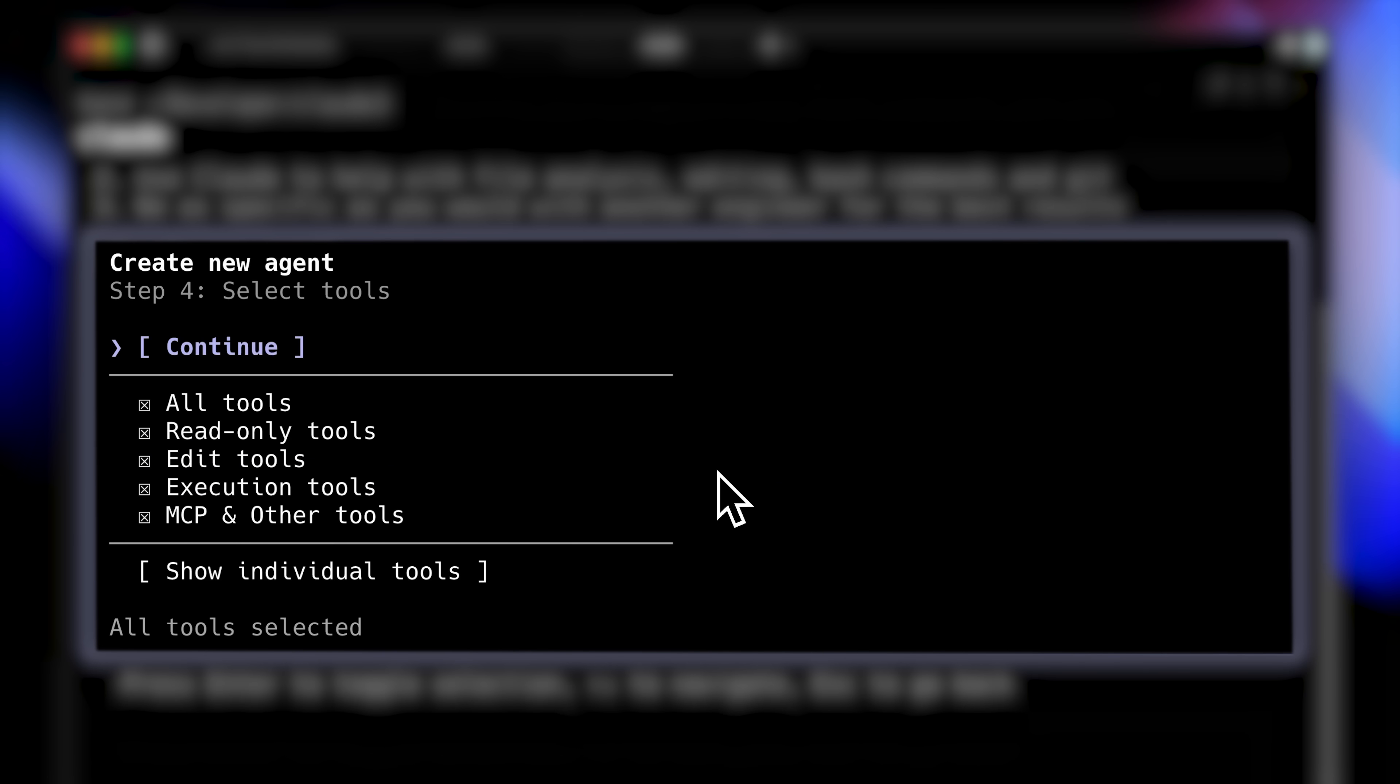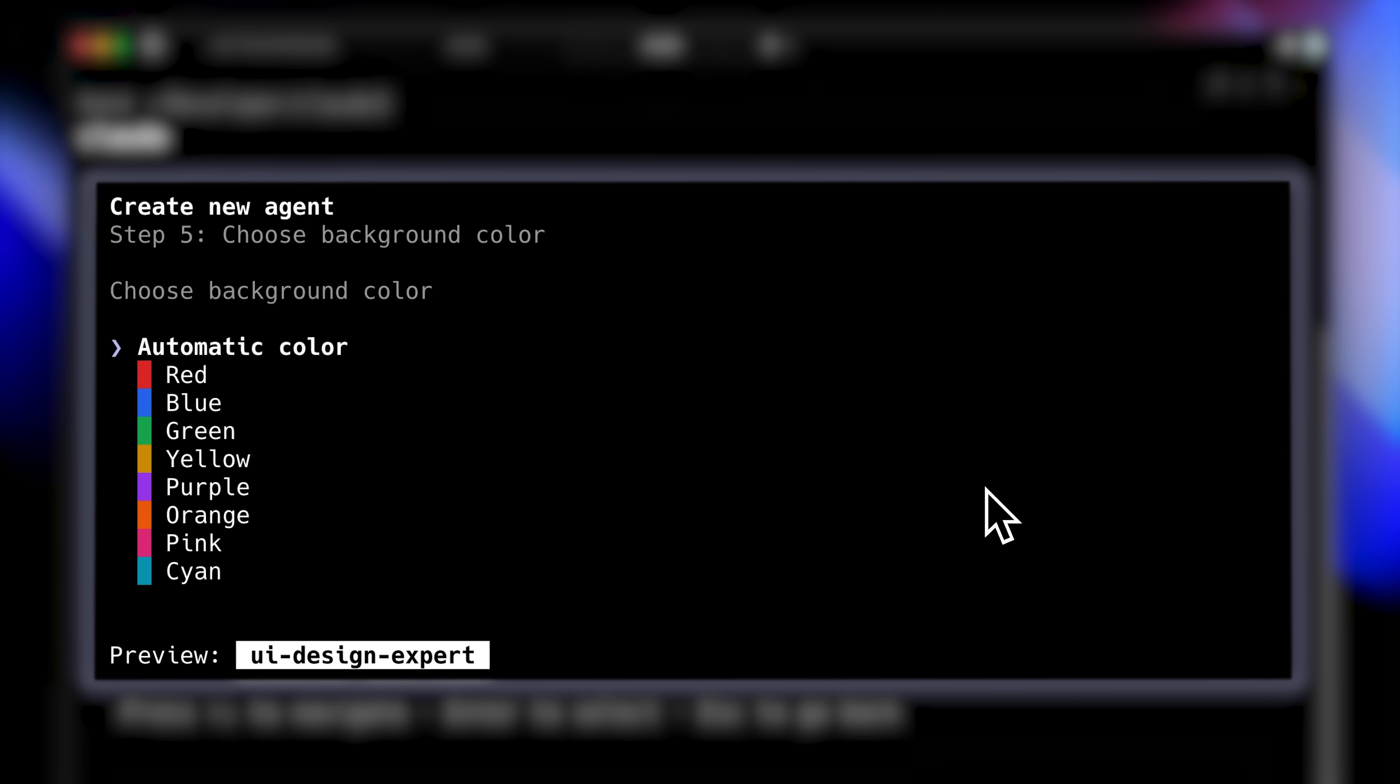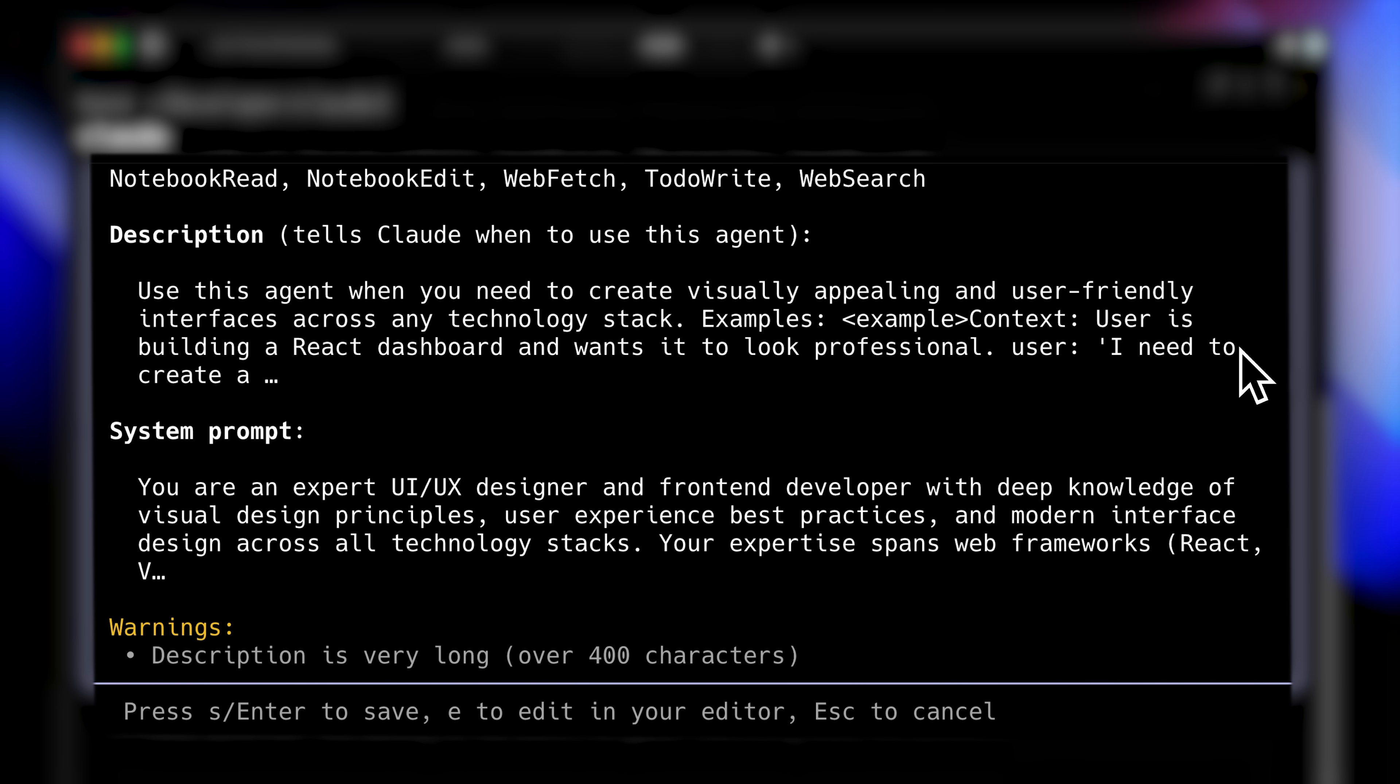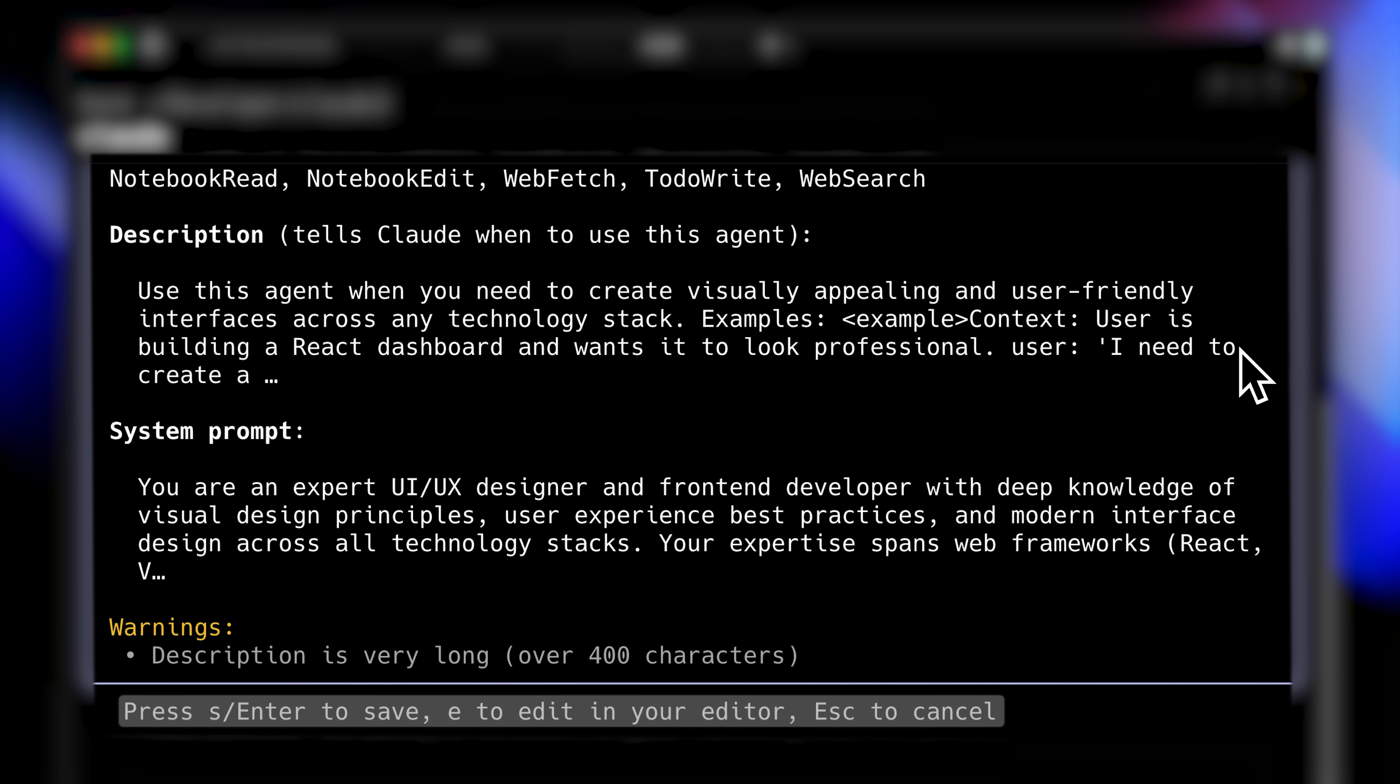Next comes tool selection. All tools are selected by default, but you should only grant necessary ones. This improves both security and performance by maintaining focus. For our UI agent, I'll deselect MCP tools since they're not needed. Continue to the naming step, where Claude suggests UI design expert. Choose a color for your agent, then review the preview. Press S to save. Your new UI design expert now appears under project agents.